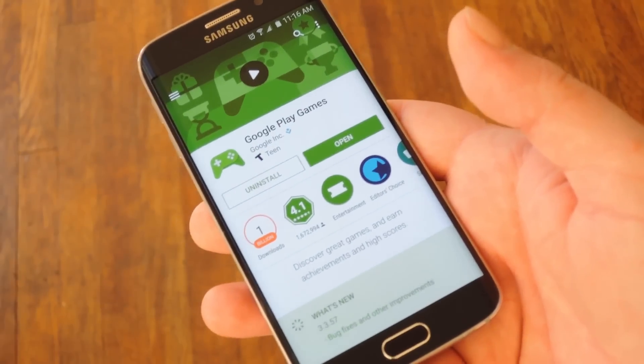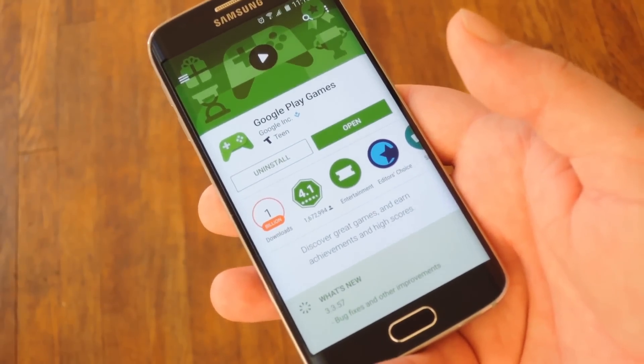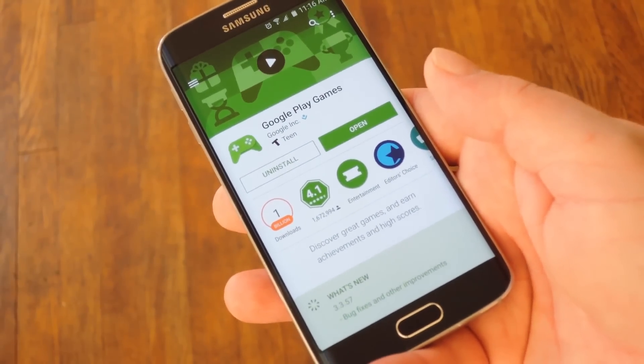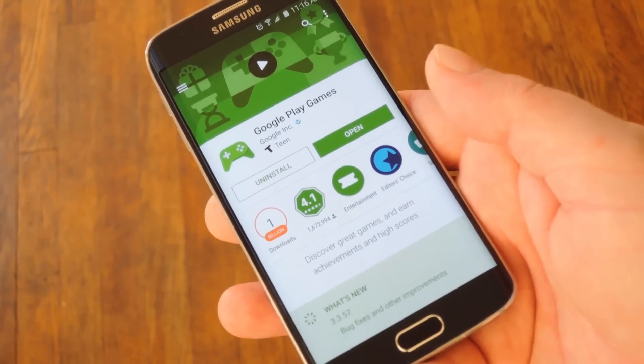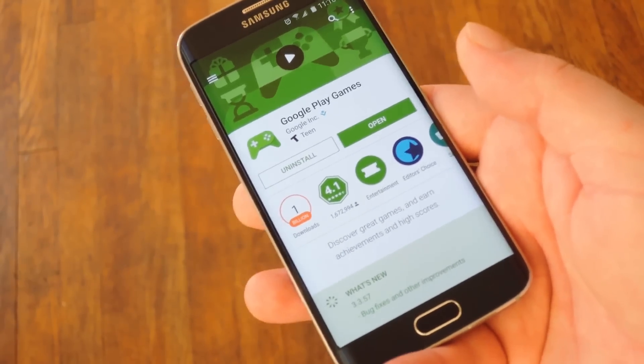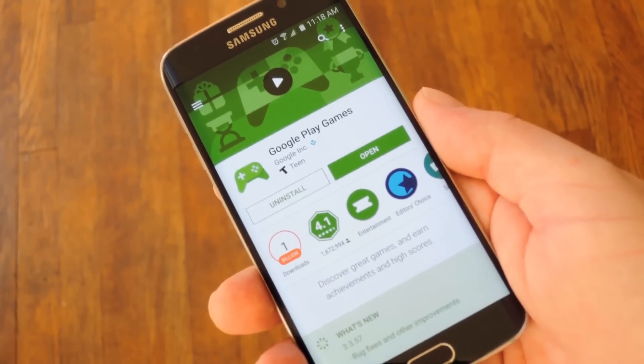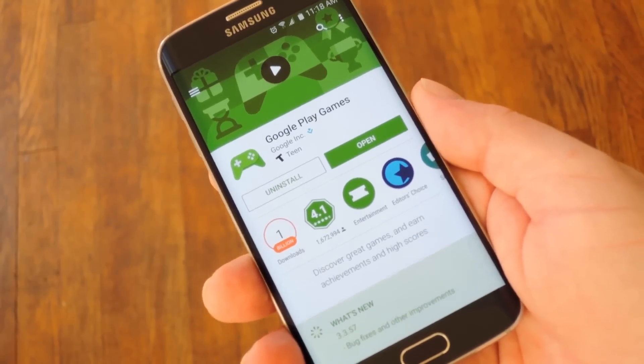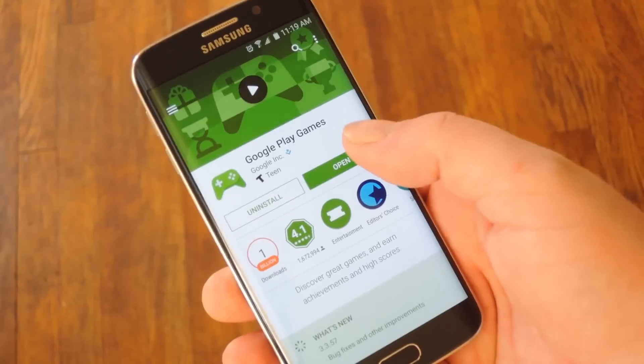To get this going, you'll need the latest version of Google Play Games, which is version 3.4.12. Beyond that, your phone will also need to be running Android Lollipop or higher.